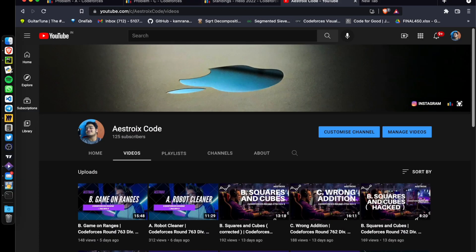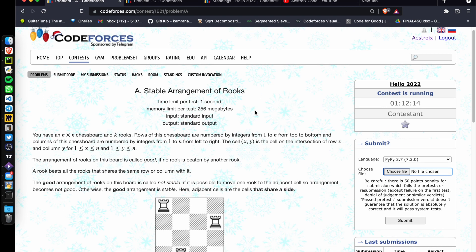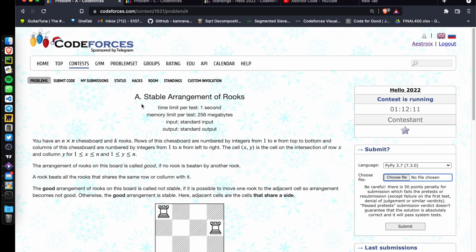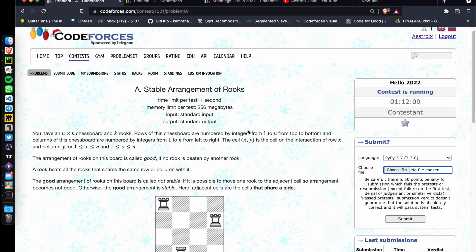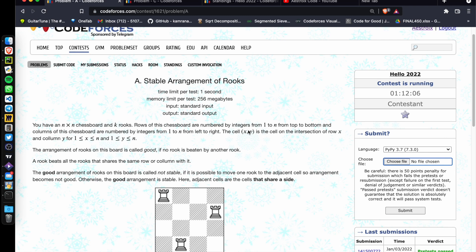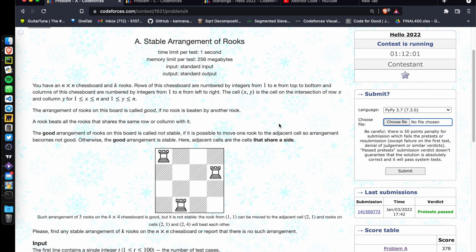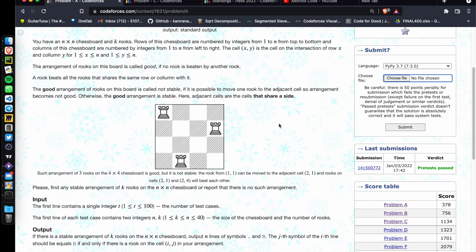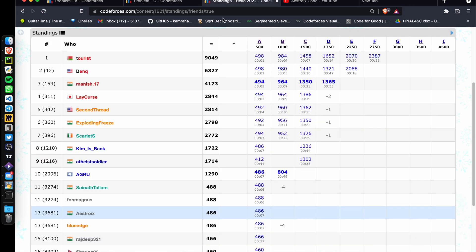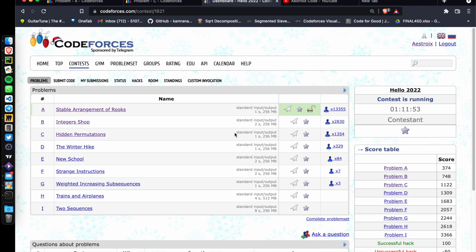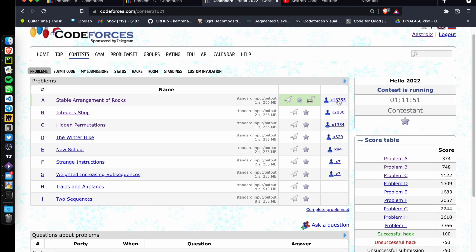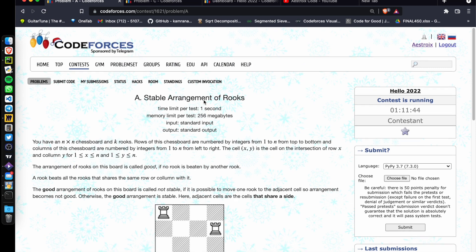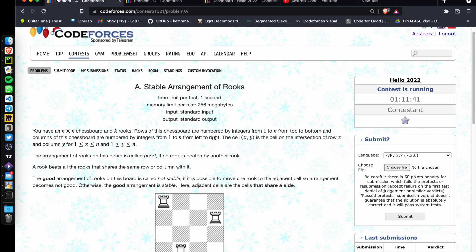Hello everyone, this is Karmanya Astro Xcode and I'm going to present the video solution of the problem 'Stable Arrangement of Rooks'. This is from the contest Hello 2020, the first contest which is held every year. As you can see, I was only able to solve the first problem — submissions for the first problem are only thirteen thousand, two thousand for the second and third, so the level is as usually difficult.